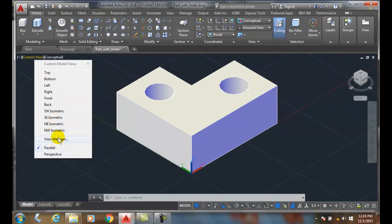Plus I can go to my view manager and make custom views. I can determine whether it's parallel or in perspective mode.